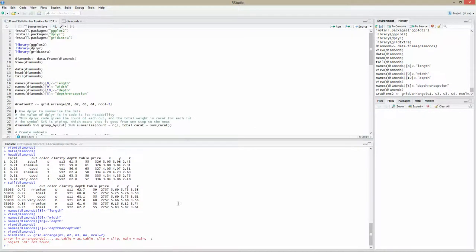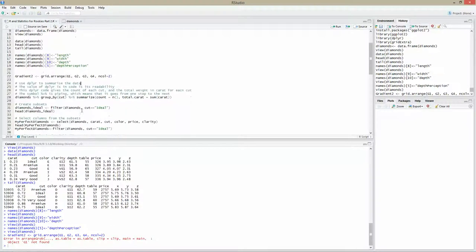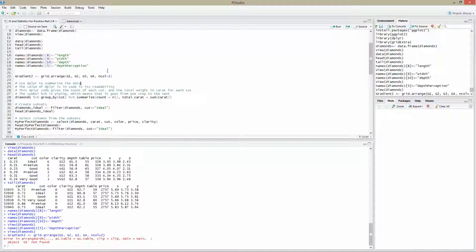We have object G1 not found. What we've tried to do there is visualize some of the data. At the moment that doesn't make any sense because we haven't loaded any variables in. What you need to do with R to make it really powerful is make use of the variables. And that's what we're going to do next. The first thing is summarize the data first.